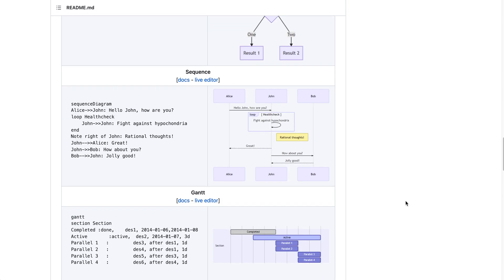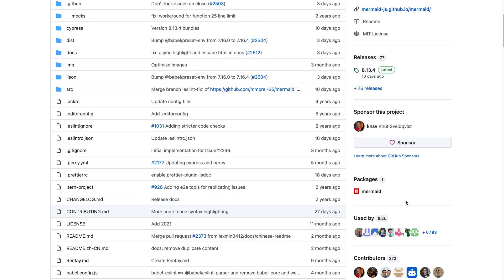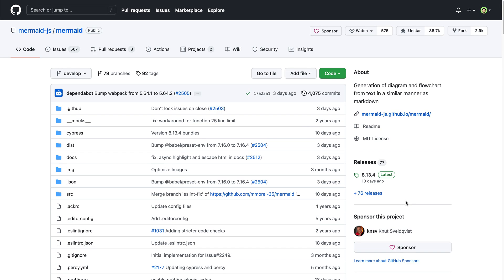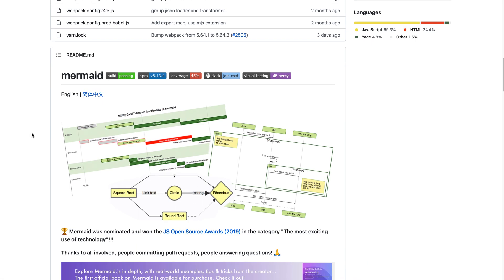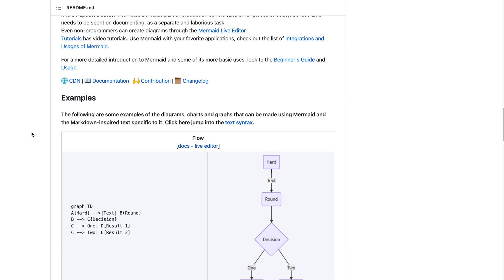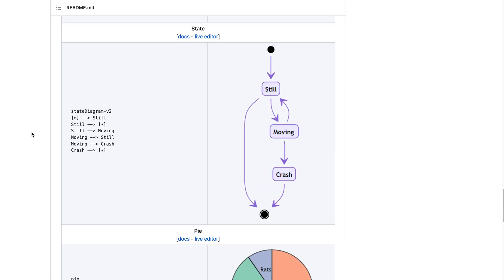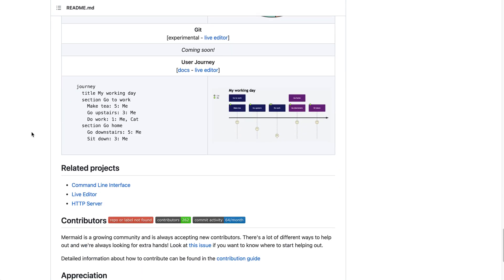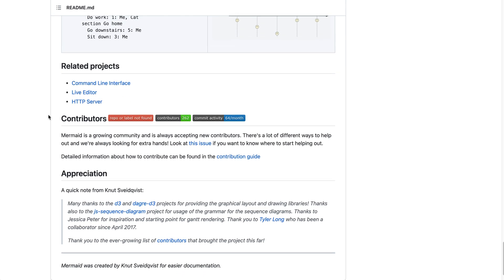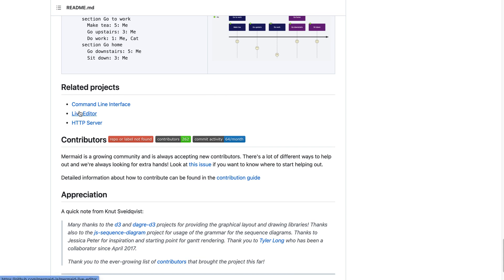You can see here it's very popular, has a lot of stars. They also have command line tools so you can do it from your command line directly, and they also have a live editor which allows you to do it in the website.